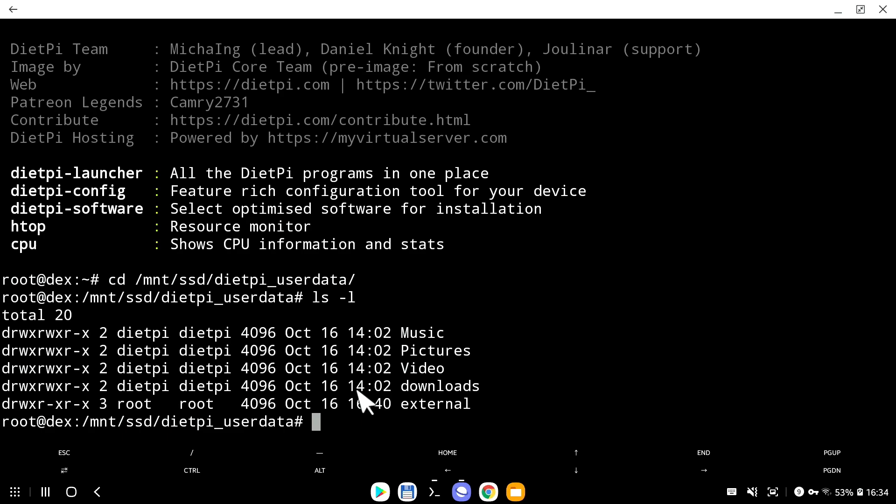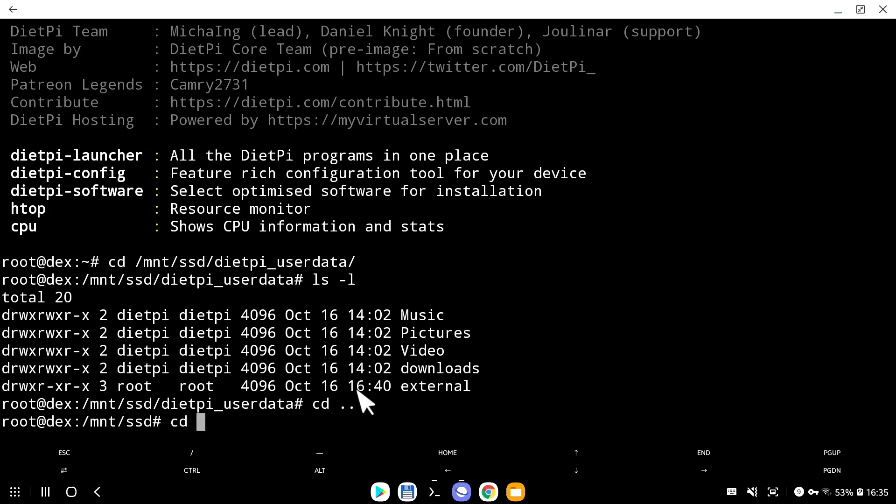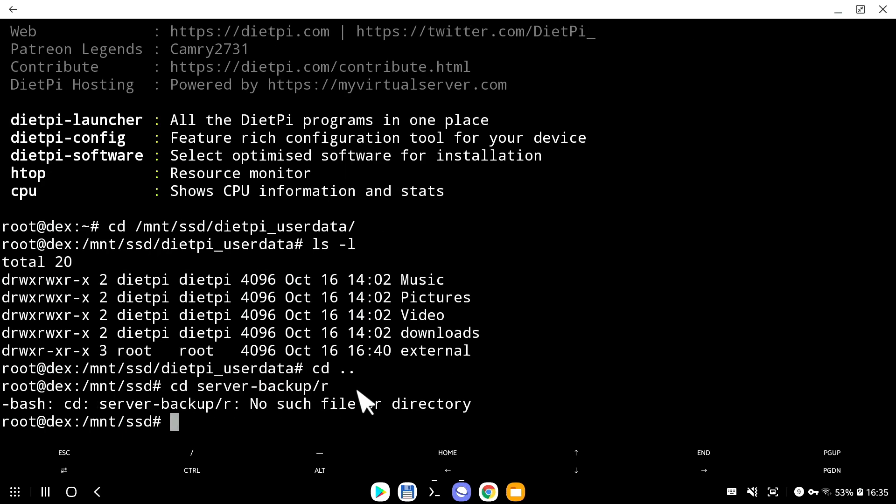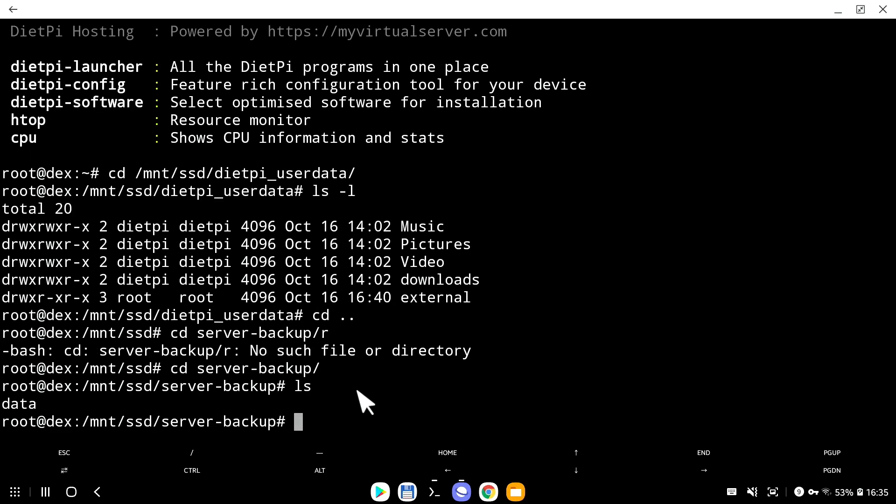In upcoming videos, I will show you how to create increment backups. So instead of having only one backup, which is data right now, in the future, we will have data version 2, data version 3, and so on. And another video after that will be how to move the backups to another location, just in case by some miracle your external SSD dies.